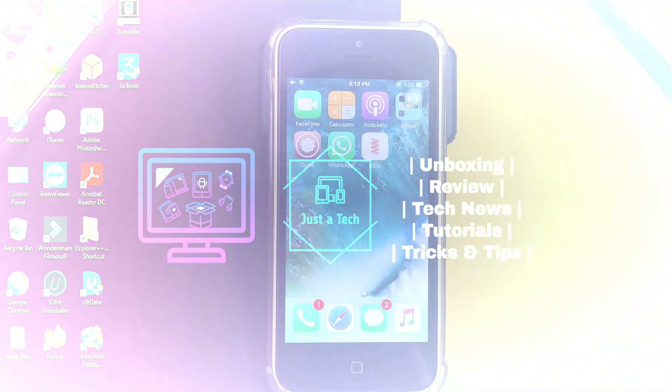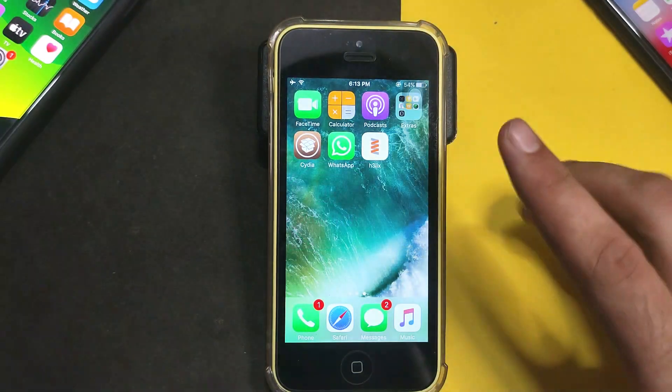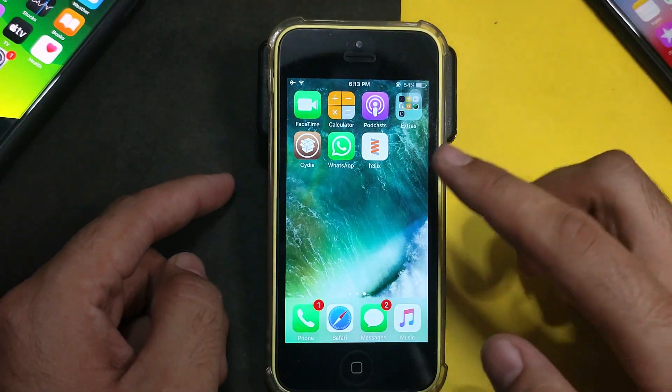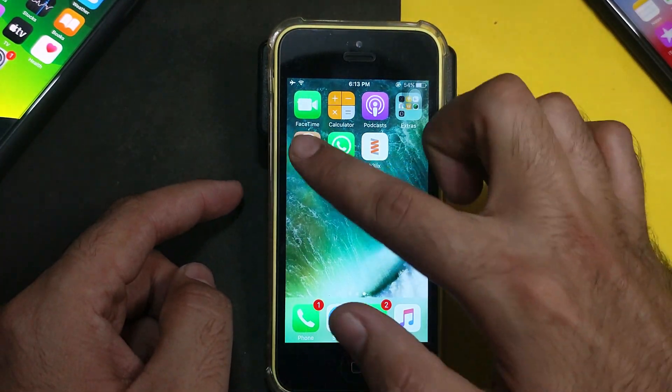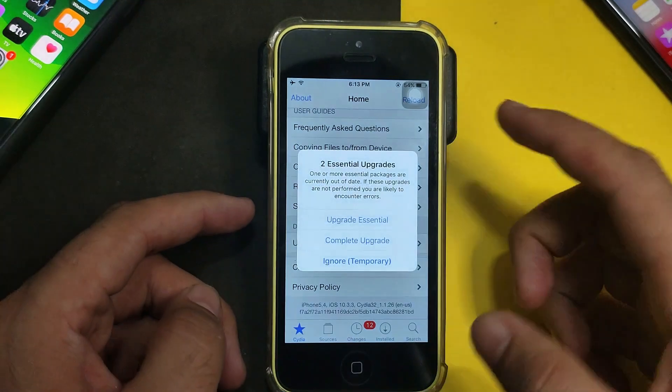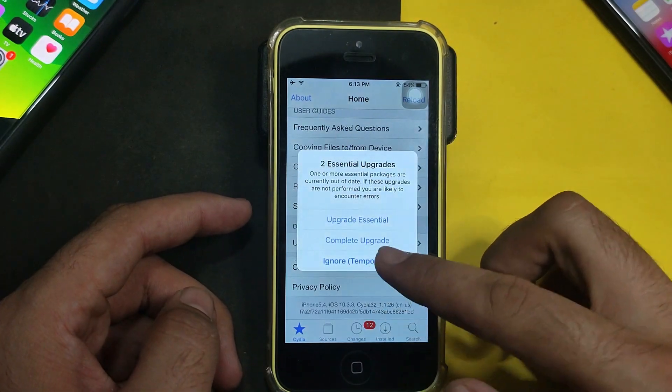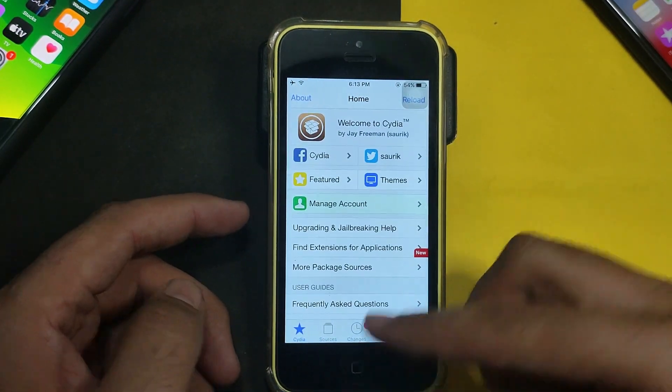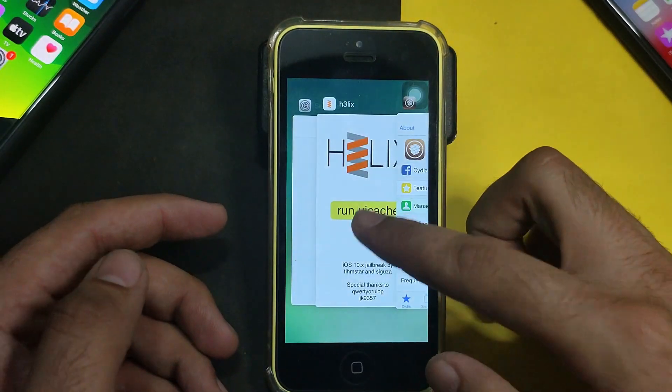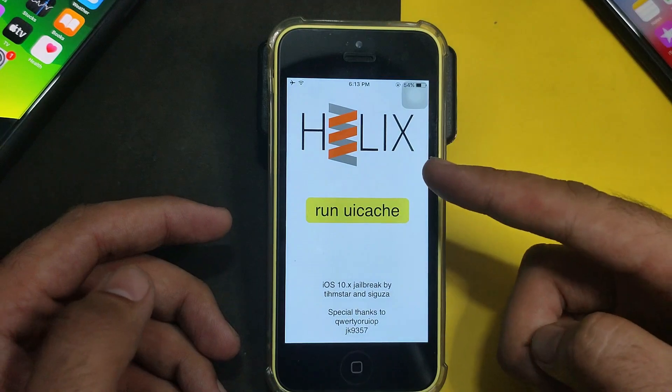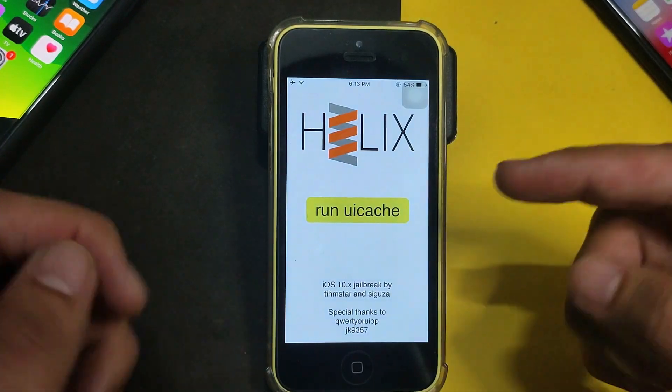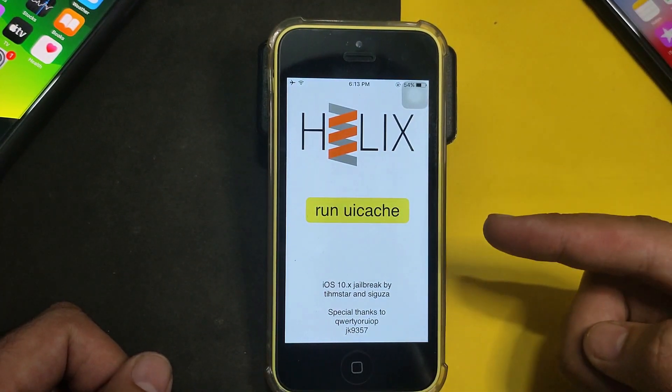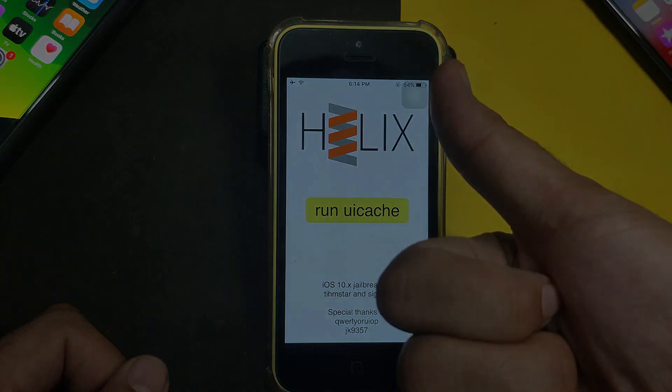This is how you can jailbreak iOS 10 all variants with the Helix jailbreak. You can try this PC method. It's working perfectly. In the upcoming weeks I will make a dedicated video on how to install the Helix jailbreak with no PC method. Till then, goodbye, take care and peace out.